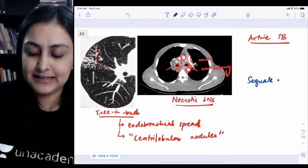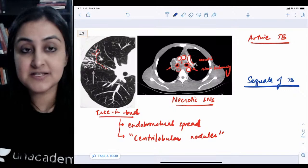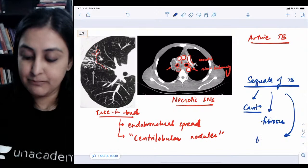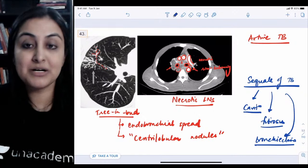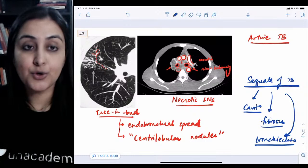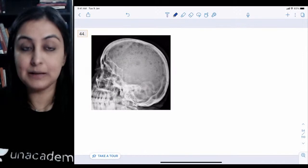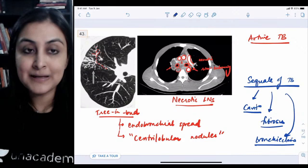As a side note, sequelae of TB — indicating past but not active disease — include cavitation, fibrotic changes, and bronchiectasis. These do not indicate active TB but rather chronic or healed tuberculosis. Understanding the difference between active TB and its sequelae is very important. Miliary TB, covered in a previous image, indicates hematogenous spread.